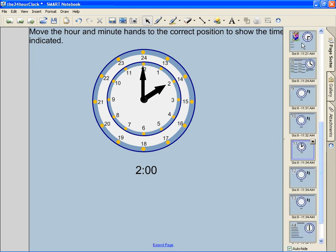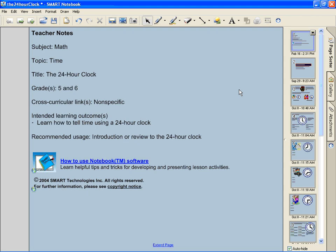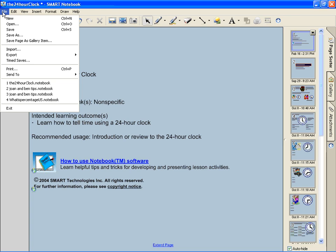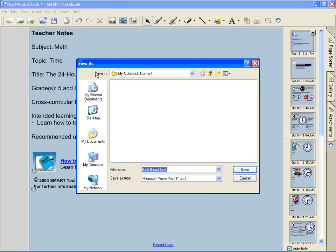Let's go ahead and export this to a PowerPoint. First thing I do in my Smart Notebook software is go to the file menu. I go down to export and notice I have 4 different types of formats I can convert this file to. I'm going to choose PowerPoint.